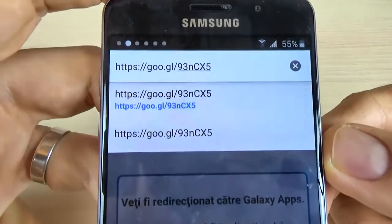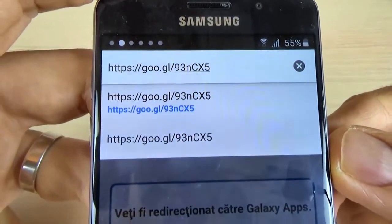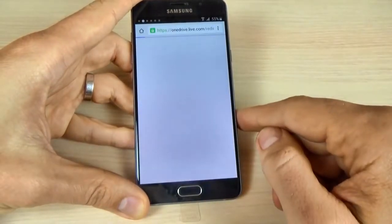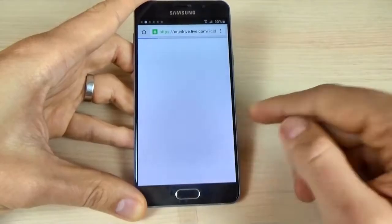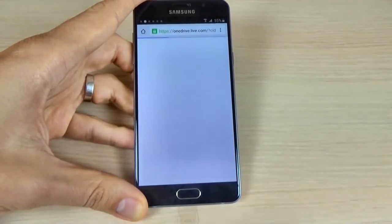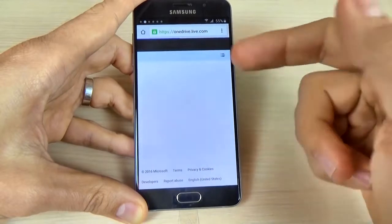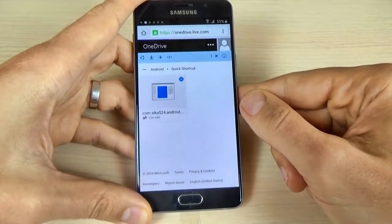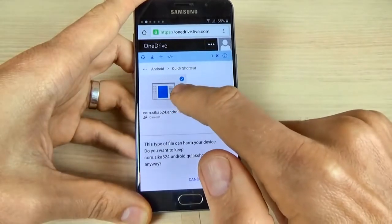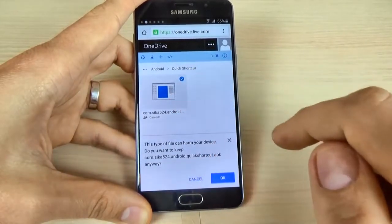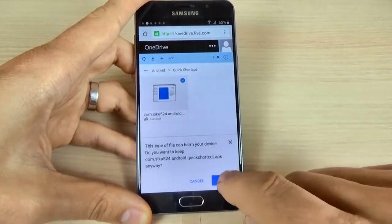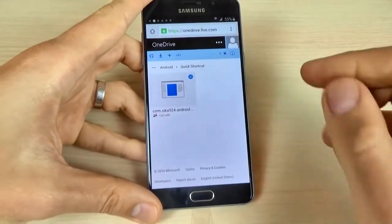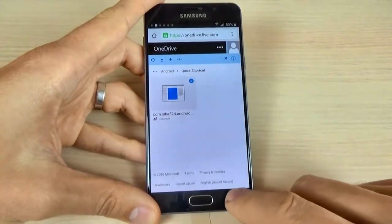Click in the search bar and type this link — you will find it in the video description. Click go and you will be redirected to a link. From here you must download this application; this is a quick shortcut application. Click OK and the application is downloading.